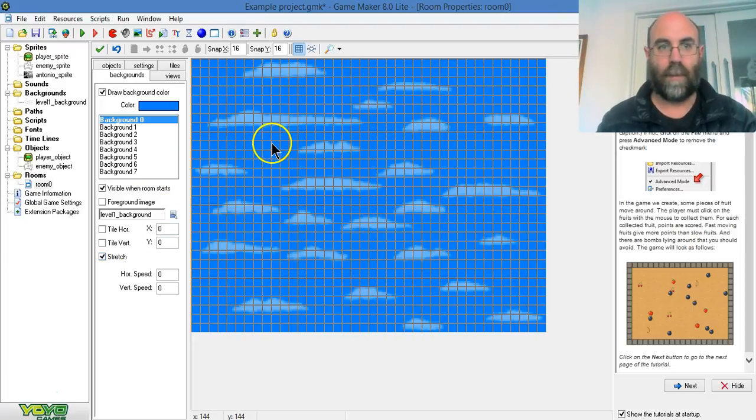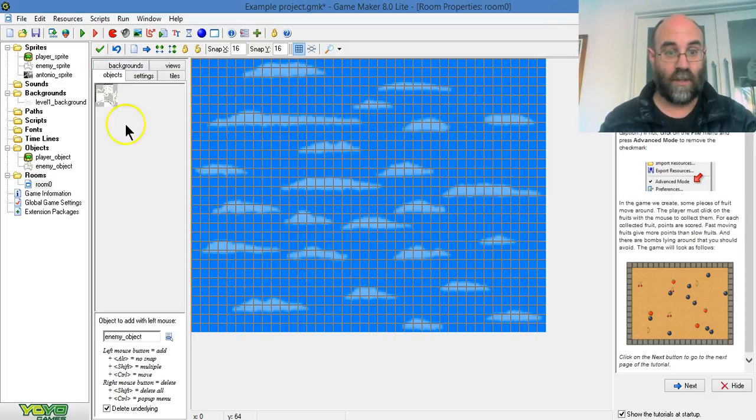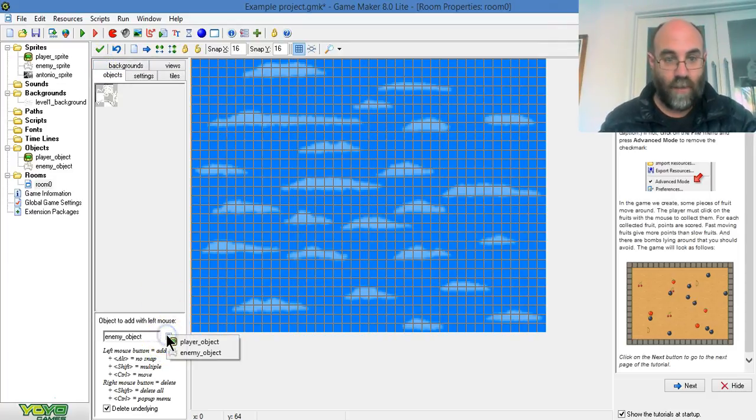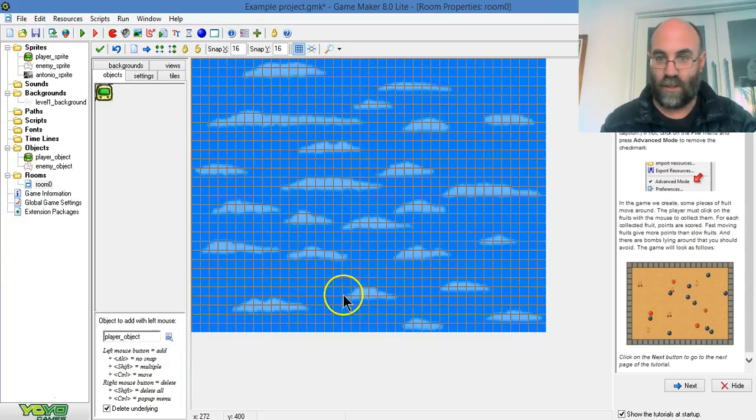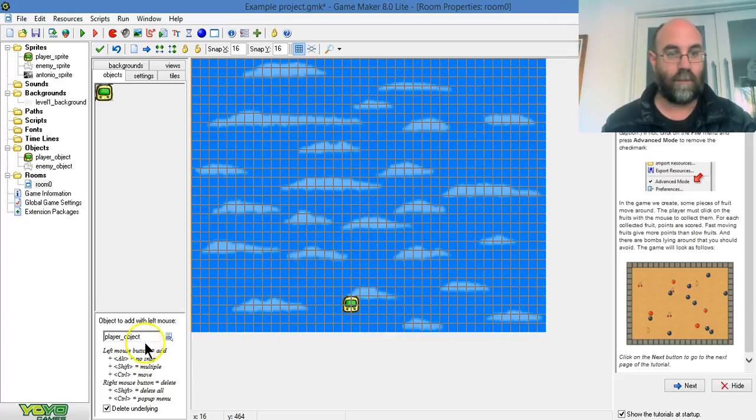I've got my background in place. Now, I'm going to go to my objects. And this is where I place them on the screen. I'm going to choose to put a player object on. I just left-click and there's my player object.